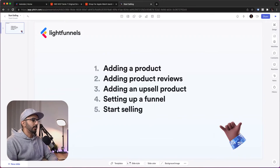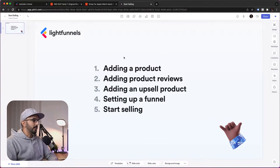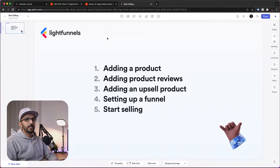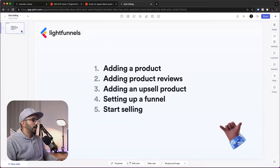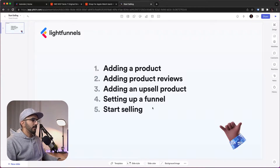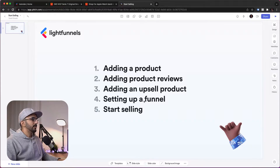What we're going to cover in this video is adding a product — we're going to be using an AliExpress product, which you can use for dropshipping for example. We will also add product reviews, add an upsell product, set up a funnel, and then start selling. So let's go ahead and get started.